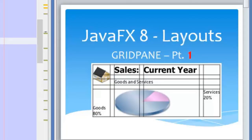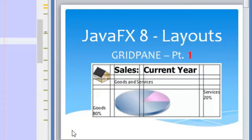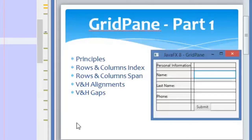Hello guys and welcome to a new video of the JavaFX tutorial. Today's video will be about the grid pane. We are going to need two videos in order to explain all the details about the grid pane. Let's start.